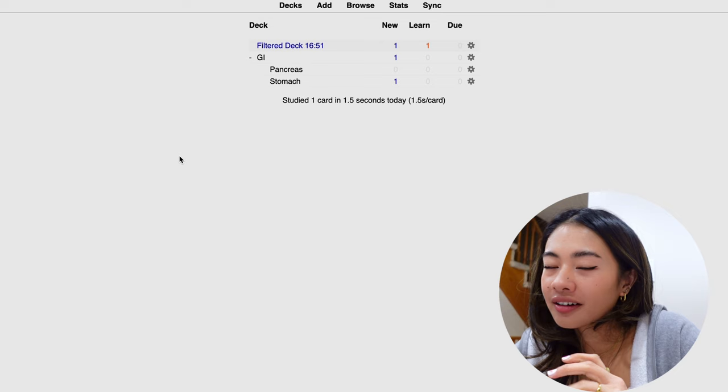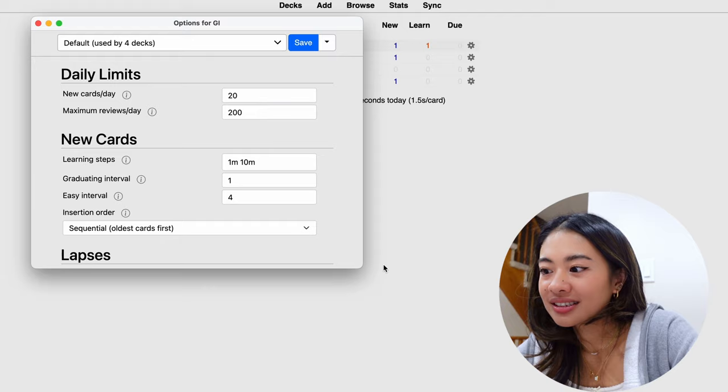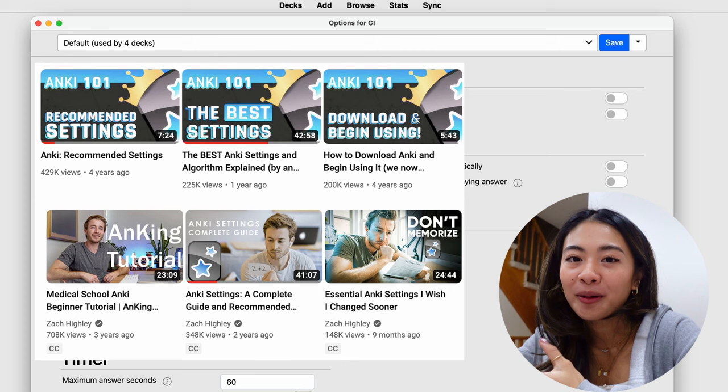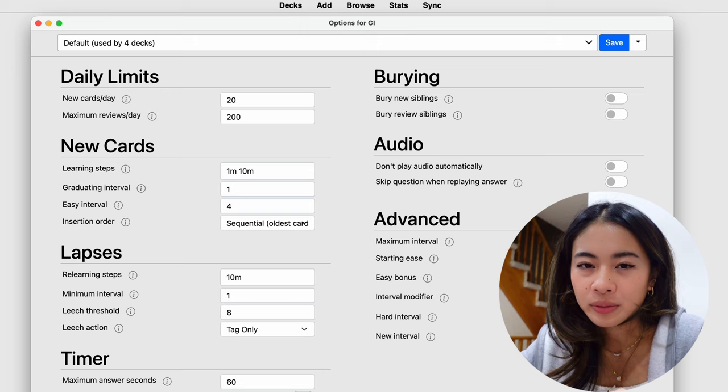And now the settings. If we go to this gear icon that are next to your decks, we can go to options and this opens the settings up. There are entire YouTube channels that are dedicated to optimizing all of these settings and making all of these tiny tweaks to see what happens. I considered including a detailed explanation of all of the settings that I use, but I realized that my understanding of it is so rudimentary compared to someone like AnKing.